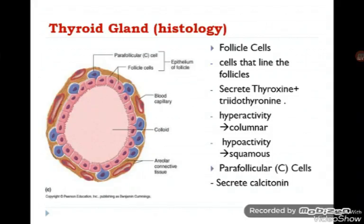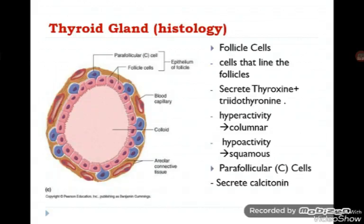Parafollicular cells have a different embryological origin and different function. These cells secrete calcitonin, which is important in calcium metabolism, and will be discussed later alongside the parathyroid hormone.